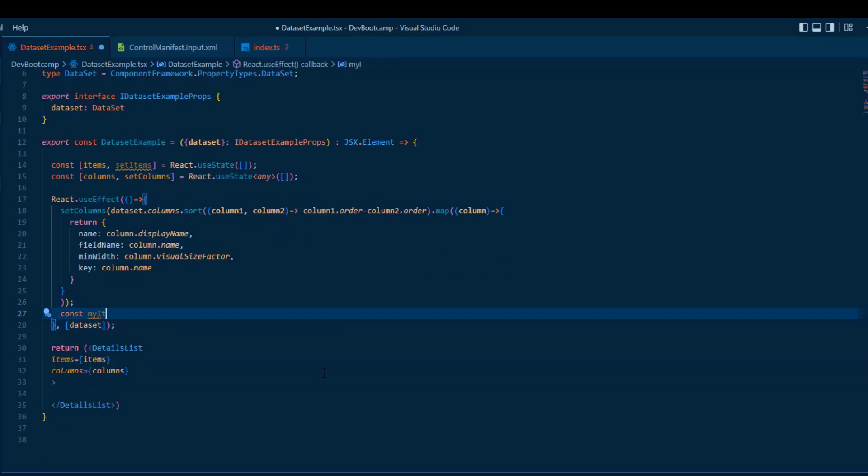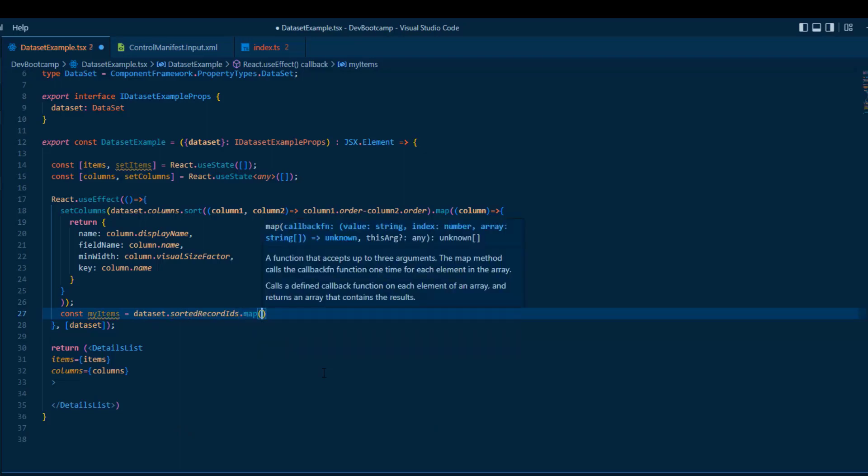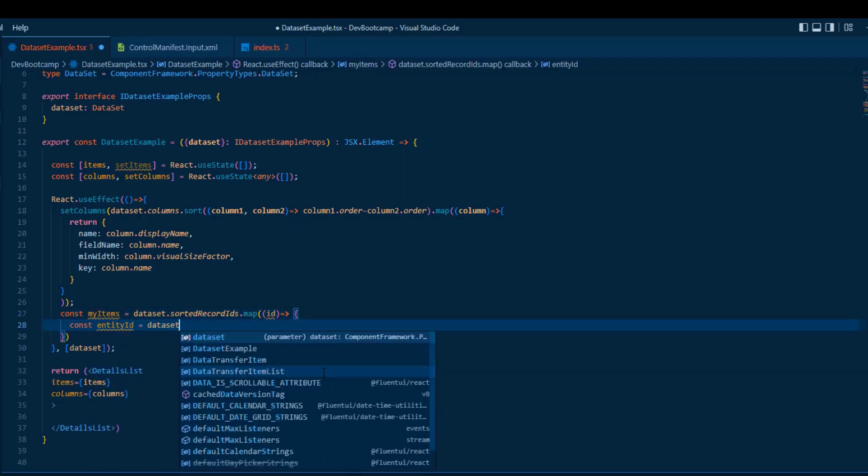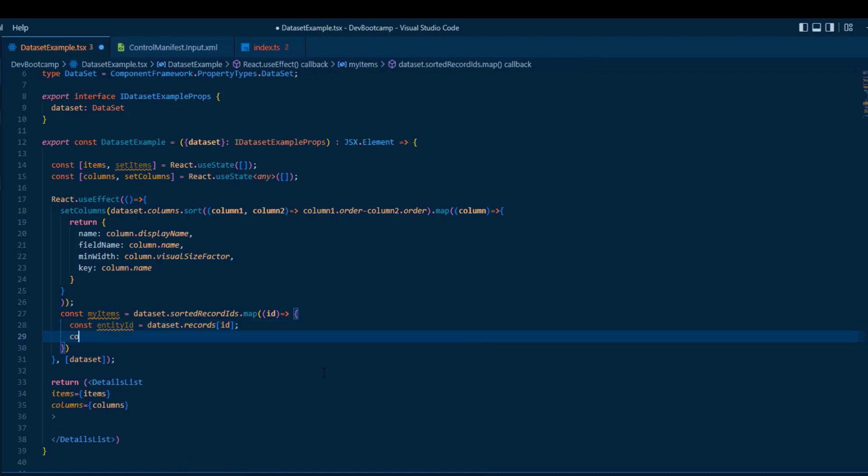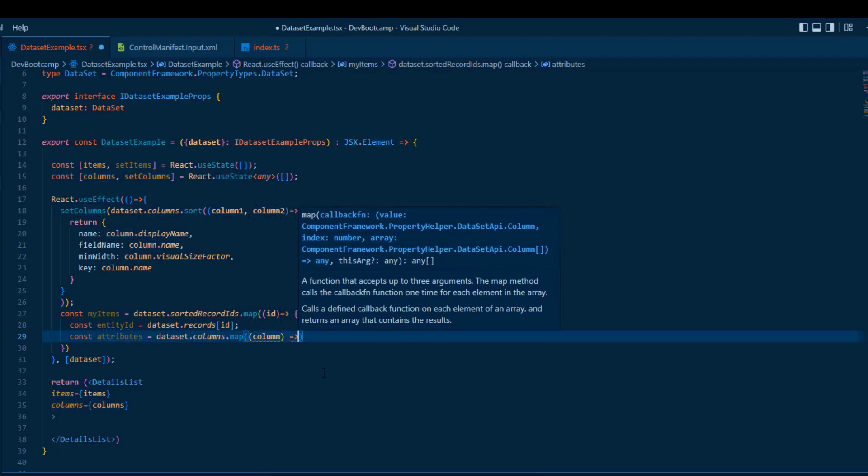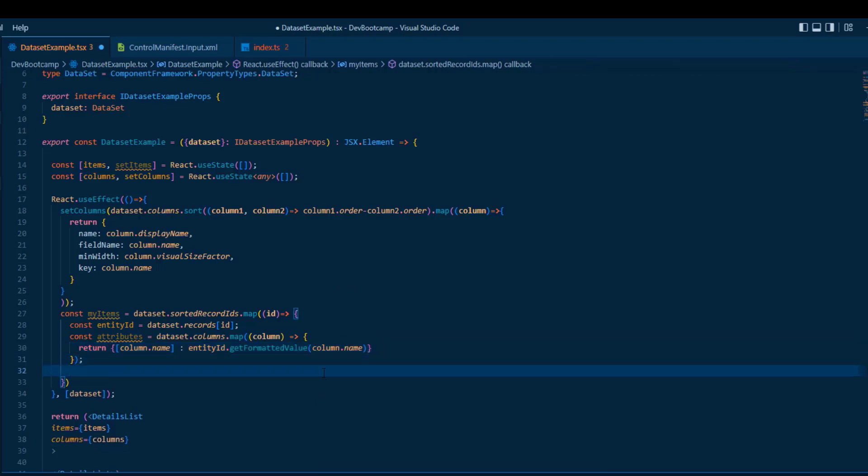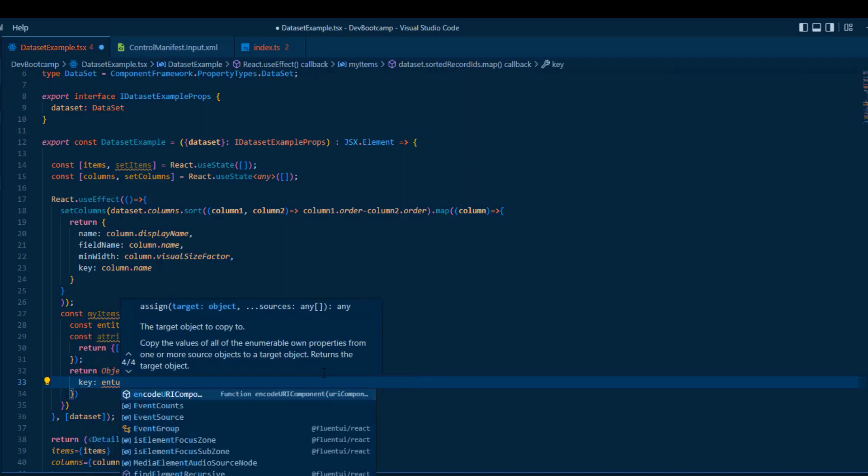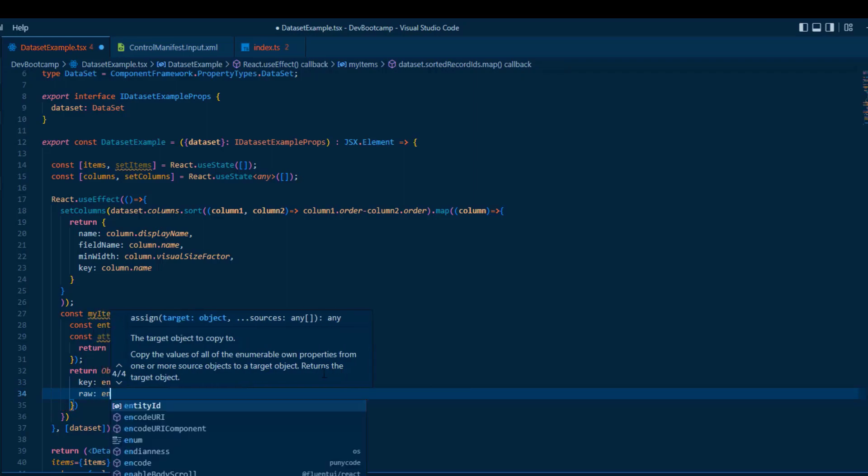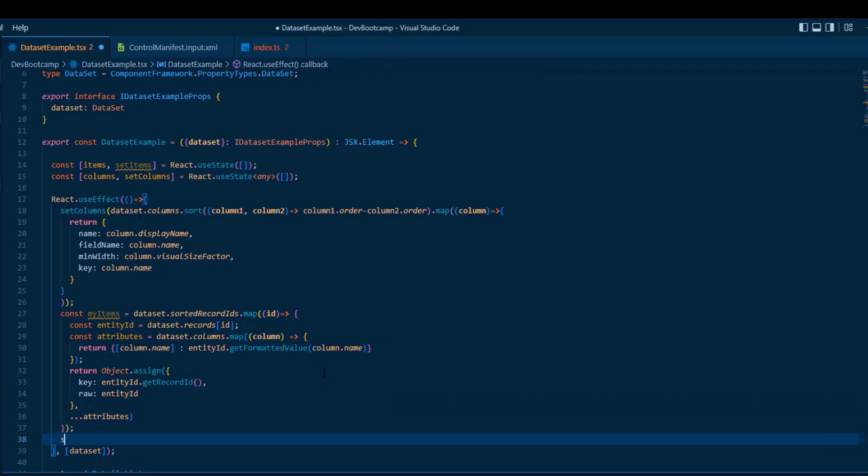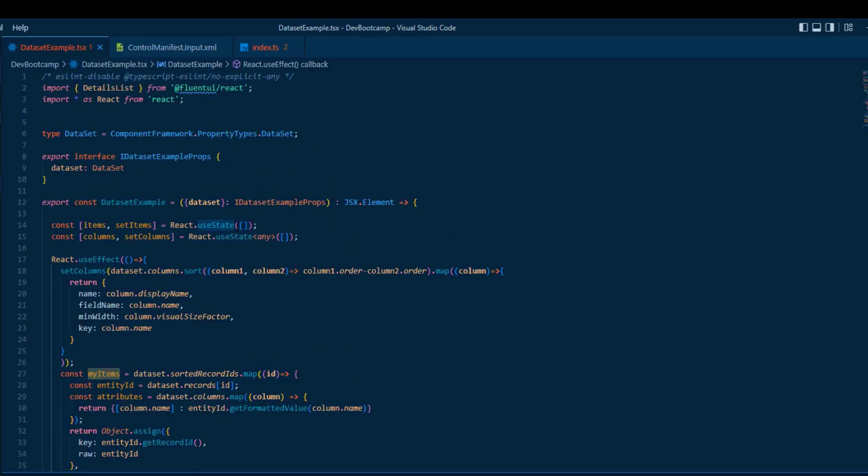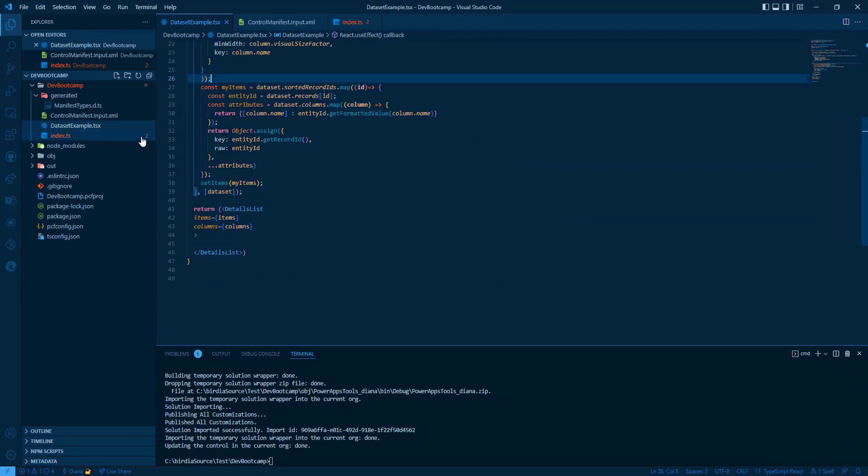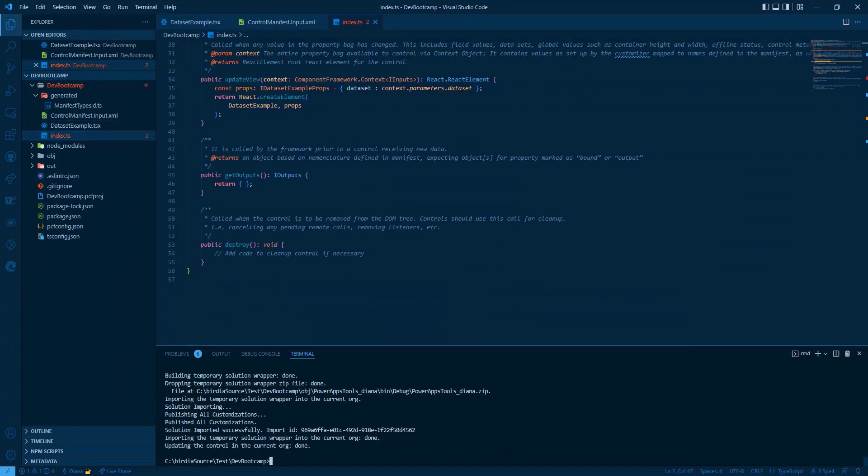The second one would be the items. We take always the records from the sorted record IDs because that's the one in the right order. We take from the dataset the records for each ID. We take the attributes in the order of the columns. And for each one, we have to calculate the formatted value for this column. Now we have an array with attributes and we're going to take it inside one object with the key would be the get record ID. We have the raw everything inside. And for each attribute, we're going to pass this formatted IDs from the attributes object. And set items and that's it. We've already calculated now the items and the columns. And we pass that to the details list.